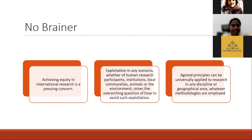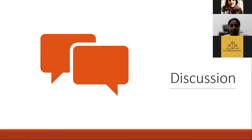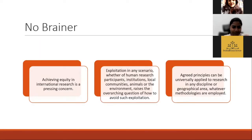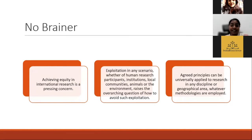Agreed principles can be universally applied to research in any discipline or geographical area and whatever methodology is being used. The first official guidelines for the formation of ethics committees in India were issued by the Indian Council for Medical Research (ICMR) in February 1980. These guidelines included recommendations for membership criteria and ethical standards for review, laying down the foundation for the establishment of ethics committees in India. This was followed by the release of ICMR guidelines on bioethics — a guidance document for research in medical epidemiology and public health — in the year 2000, which was further revised in 2006. The India Bioscience website has an excellent compilation of resources on research ethics.